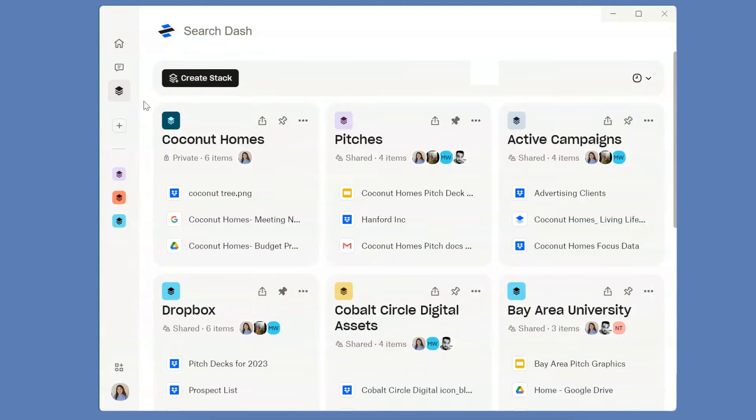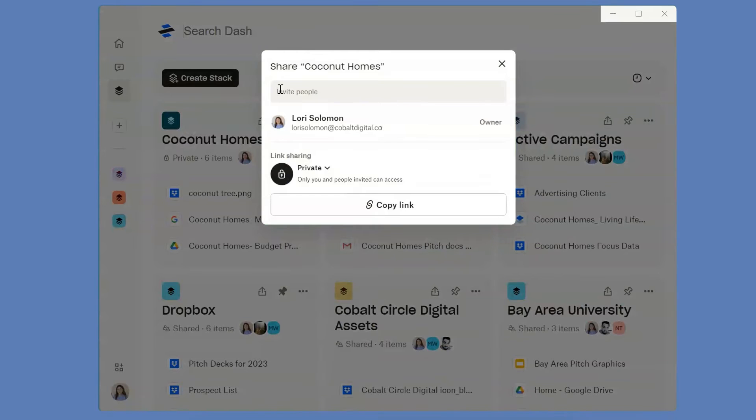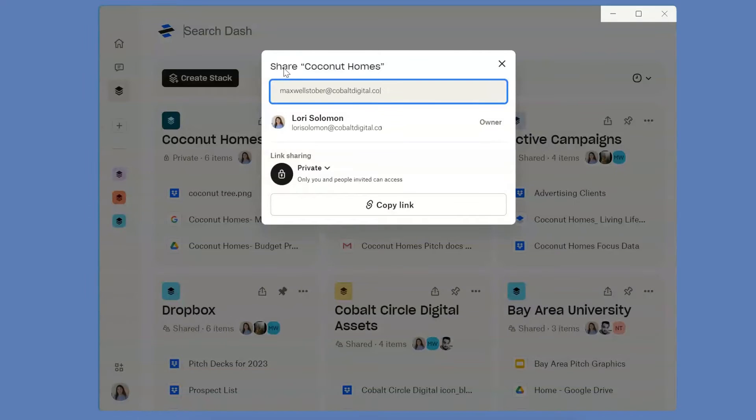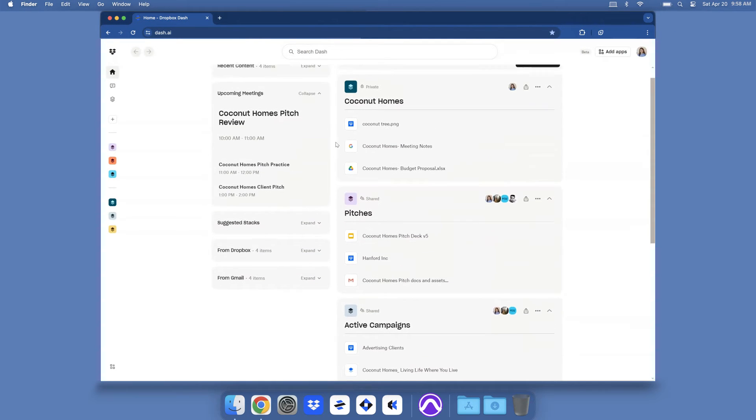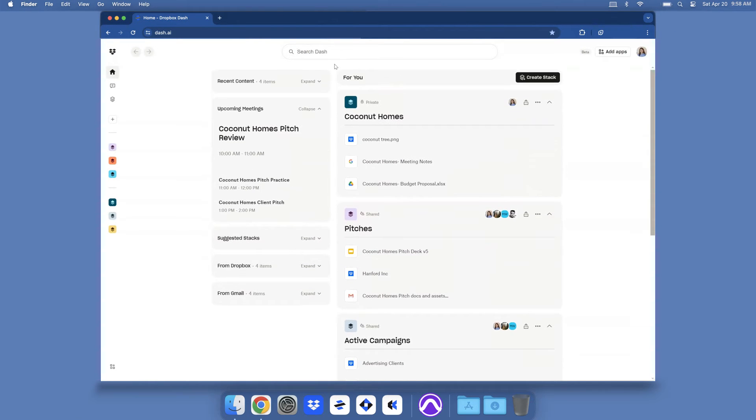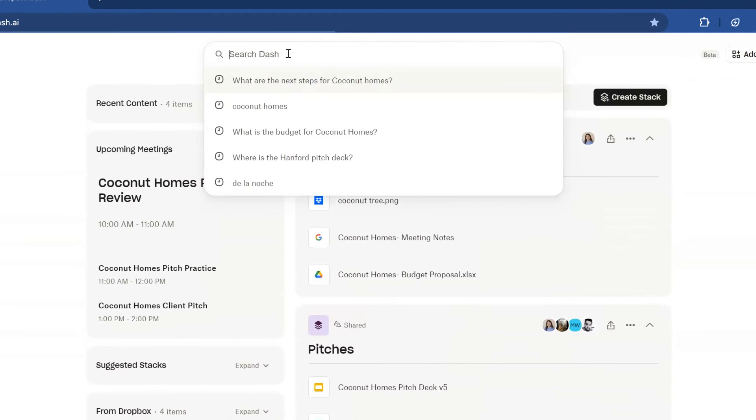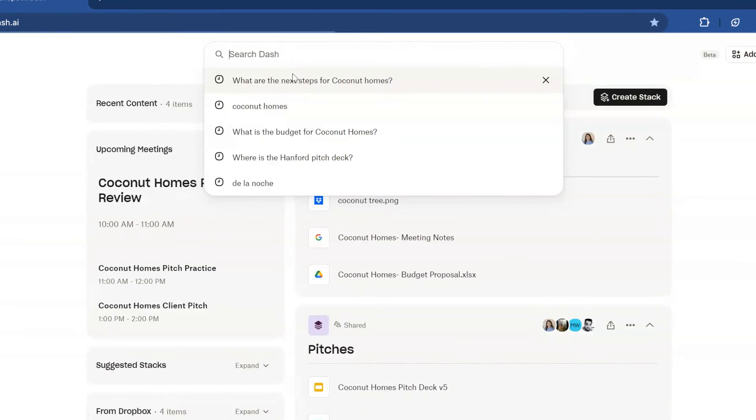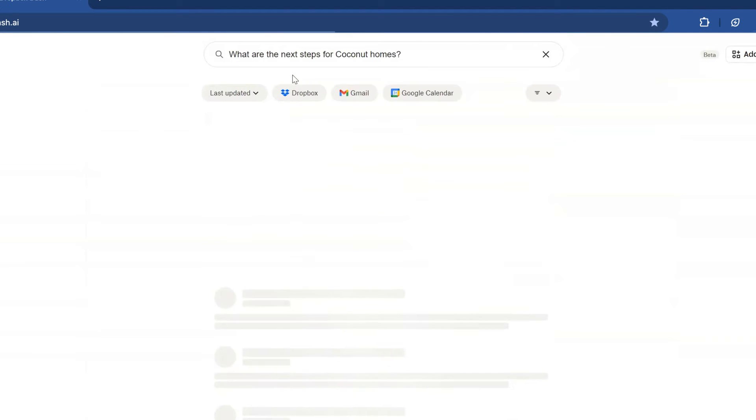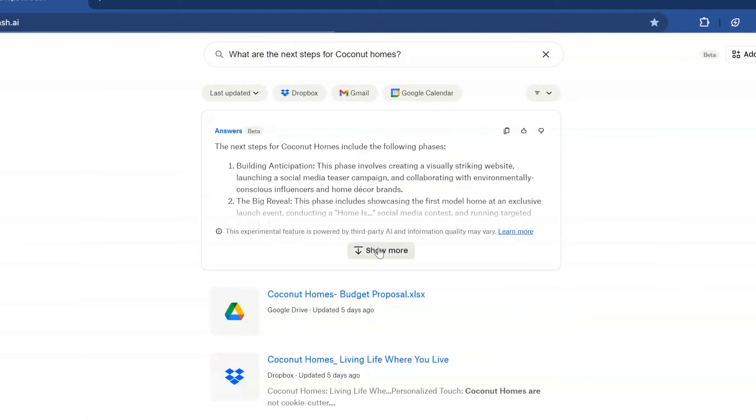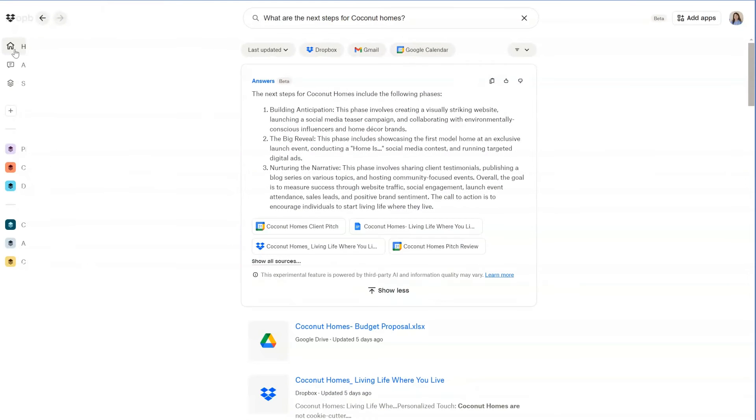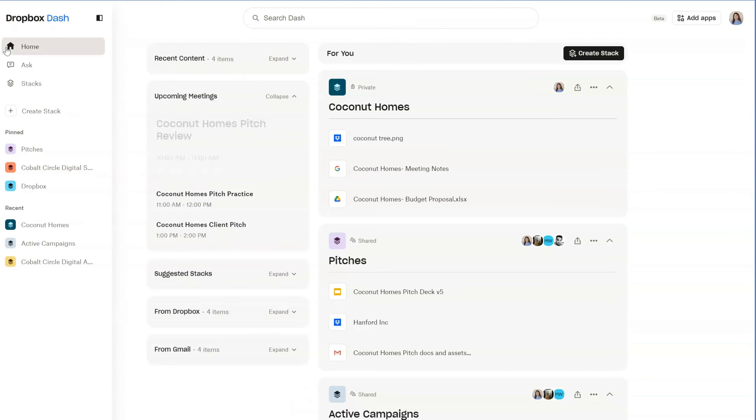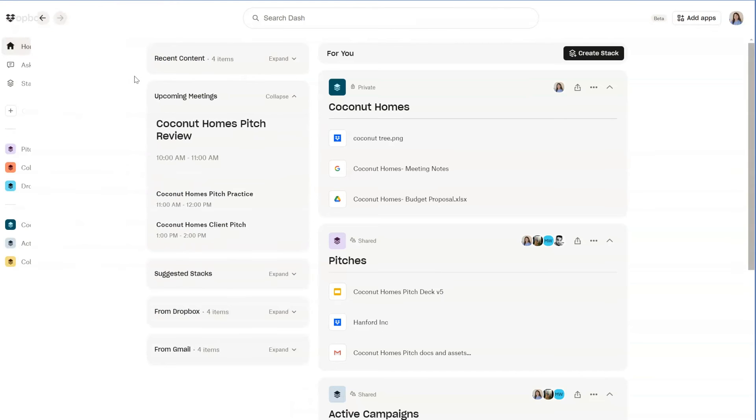Find, organize, and share your work content more easily, whatever you prefer. We're also making organization effortless with a redesigned start page. Think of it as your central hub. When you open Dash on the web or desktop, you'll see a new experience that'll make it simple to find the work content you need.